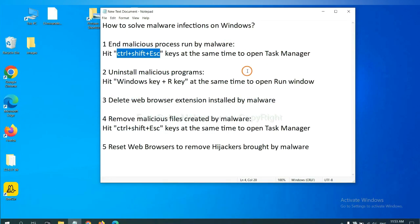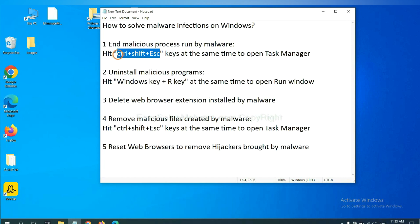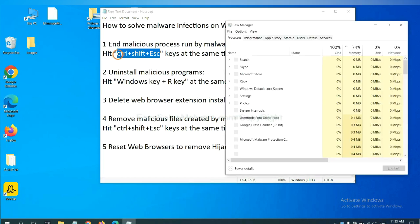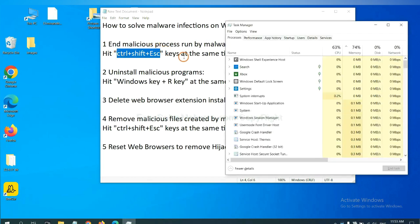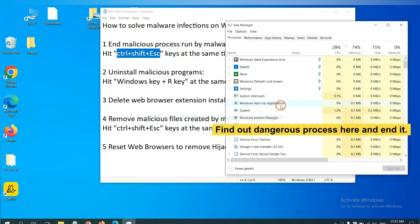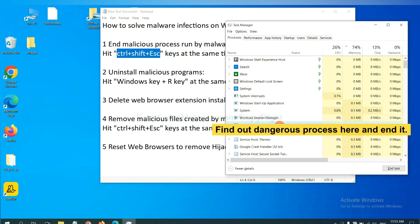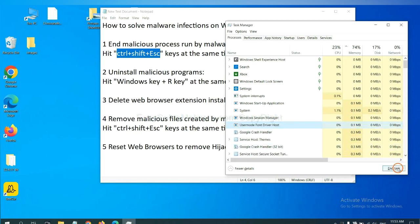First, we need to end malicious process from the malware. Now hit the three keys at the same time. Then Task Manager will open. Now you need to find out a dangerous process and then end the task. For example, select one process and click here.